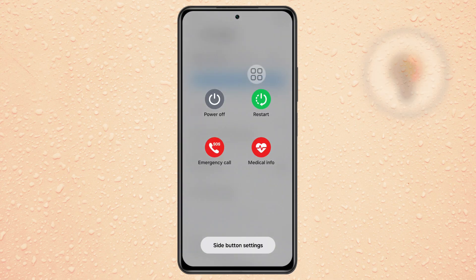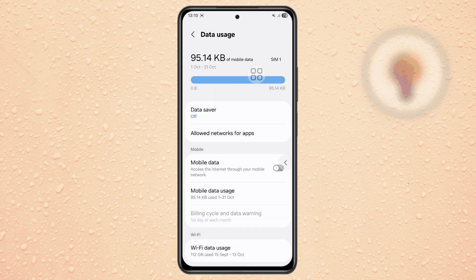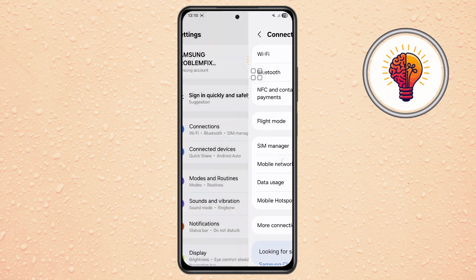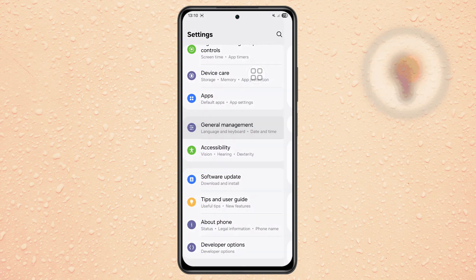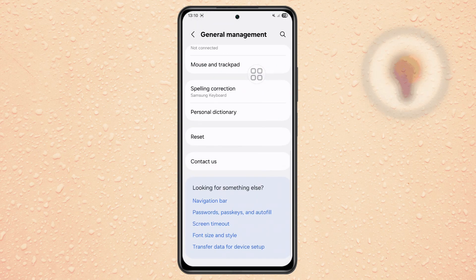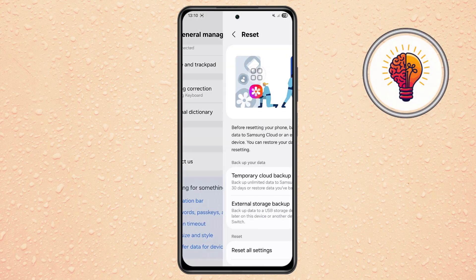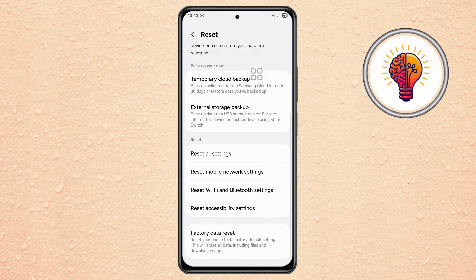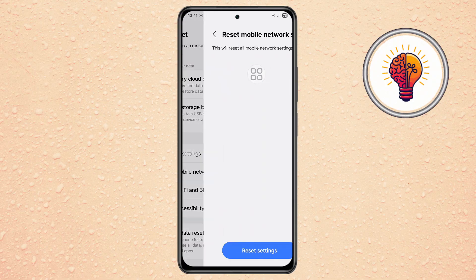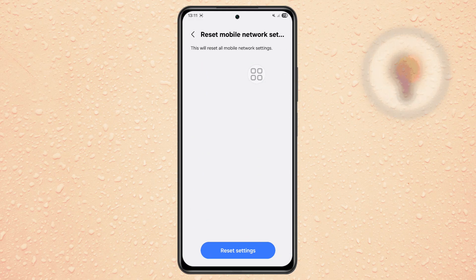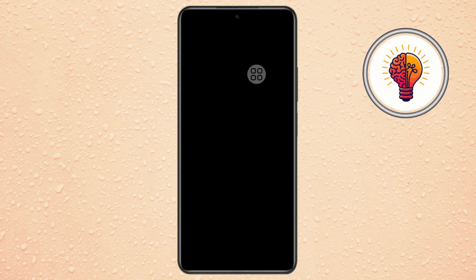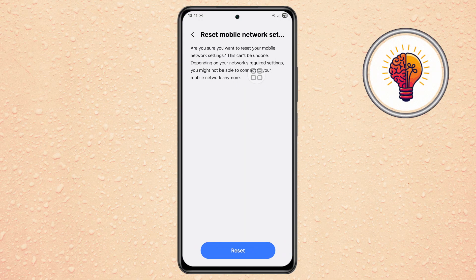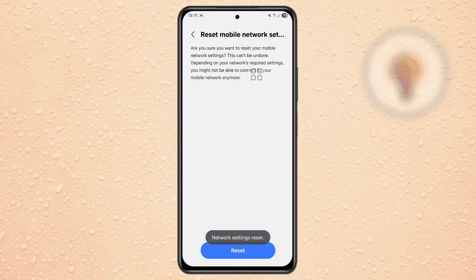Step 8. If the problem still exists, go to Settings, then scroll down and tap on General Management, then go to Reset and open Reset Mobile Network Settings. Enter your PIN or password to confirm. This will reset all network configurations to factory defaults.